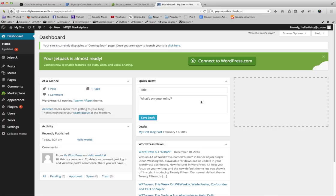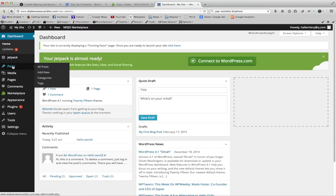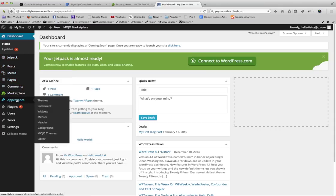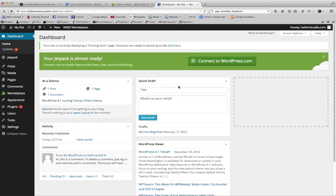So this is the back end of the website. This is your admin area. This is where you will do all your editing for your website, adding pages, adding posts, changing the appearance of it. Let's go ahead and go up here. If you click up here, this will take you to your home page that everybody sees.